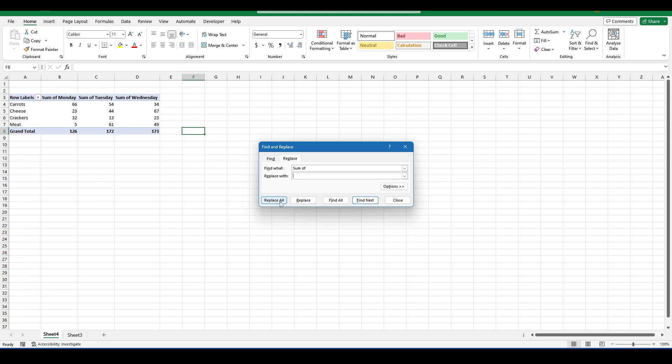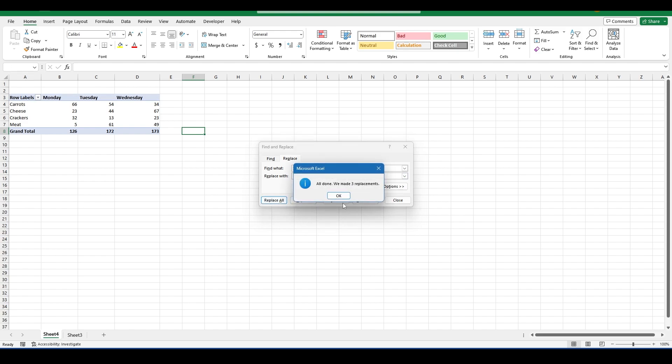Next, hit Replace All and you can see easily that they've all been removed.